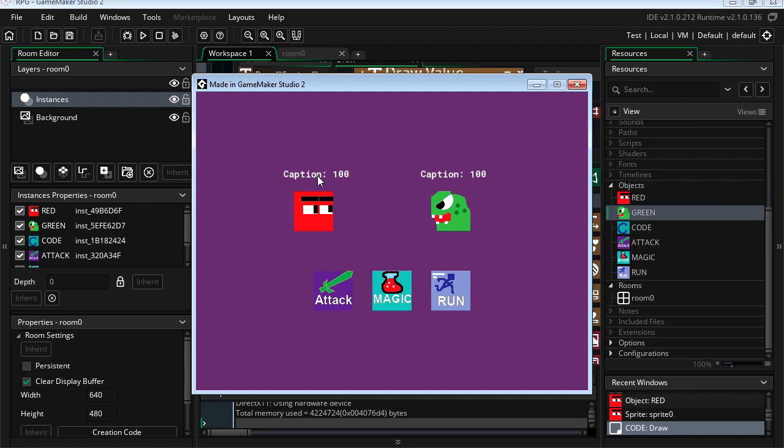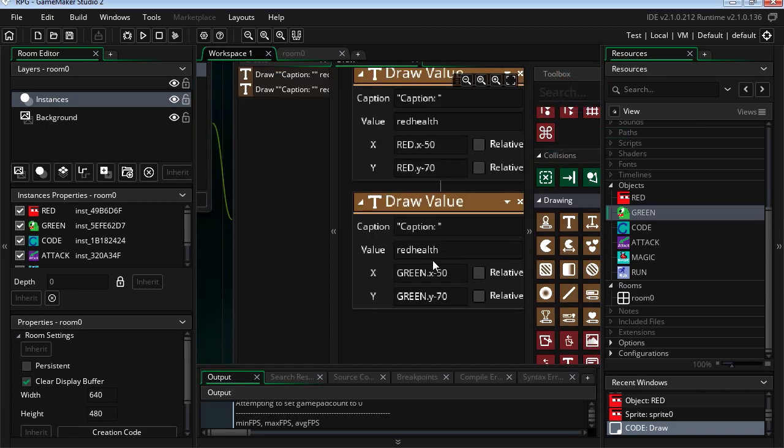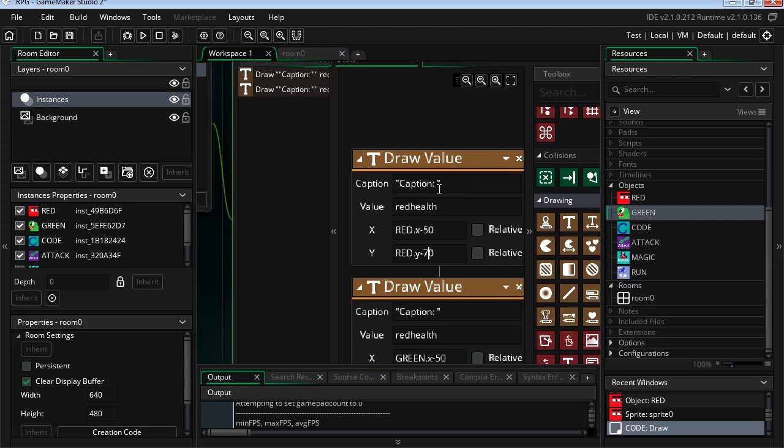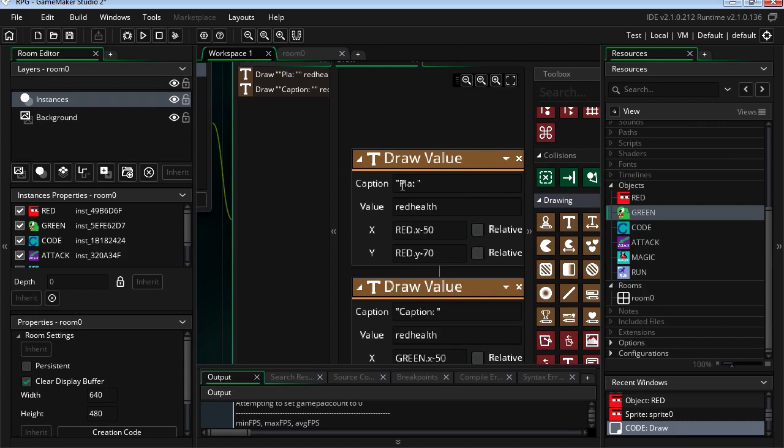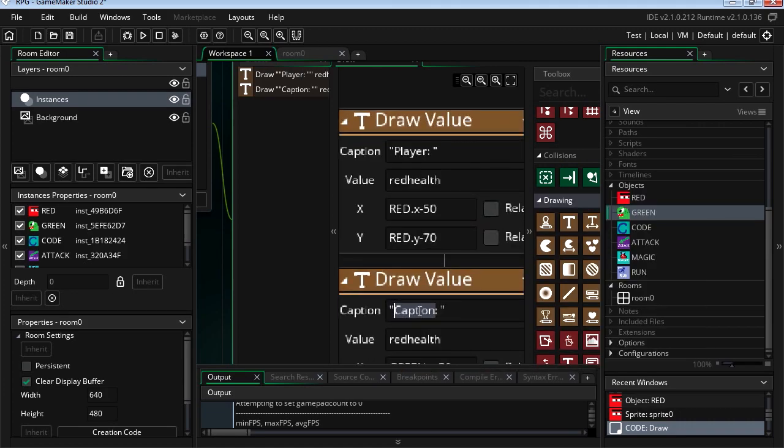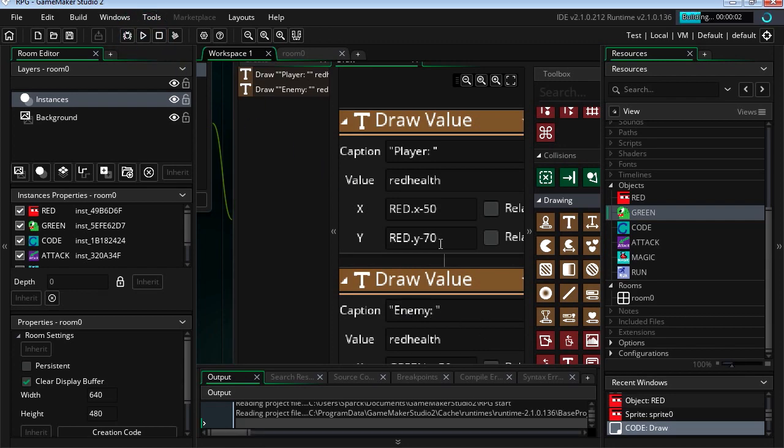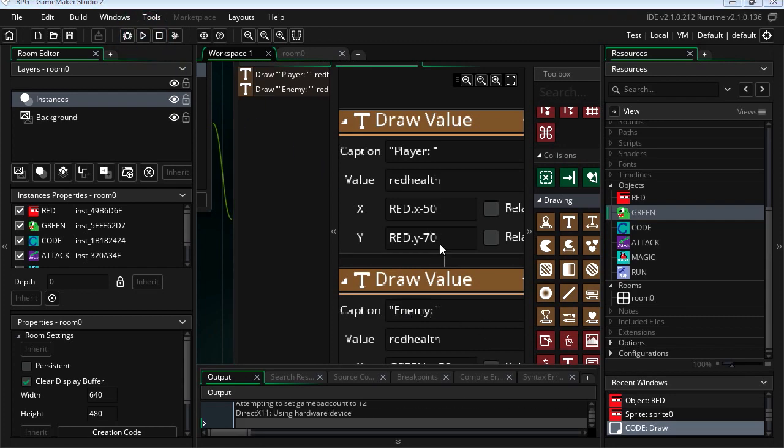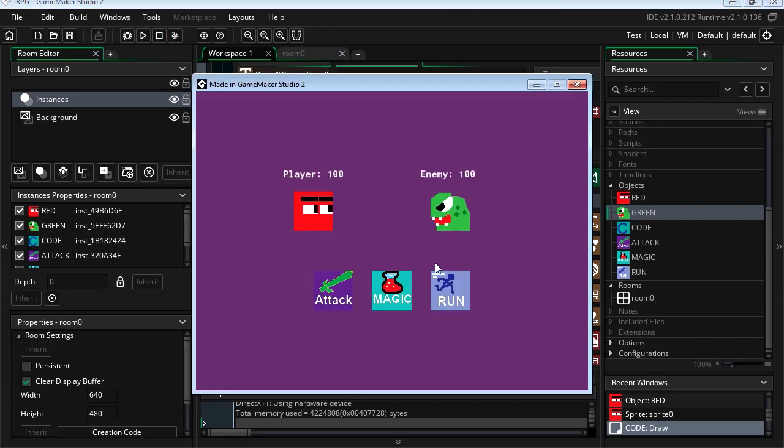Now you don't have to have anything here, you can leave that blank. But let's give it a name. Let's call ours player. And this one here, let's call it enemy. Try it out. That looks cute there. Okay.